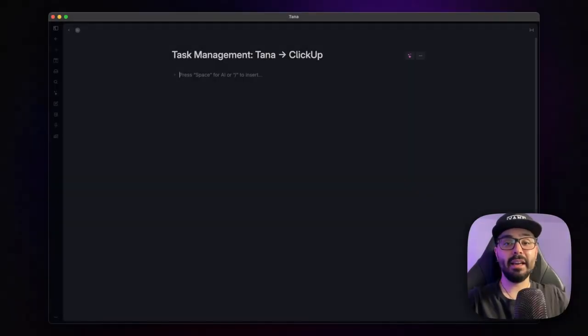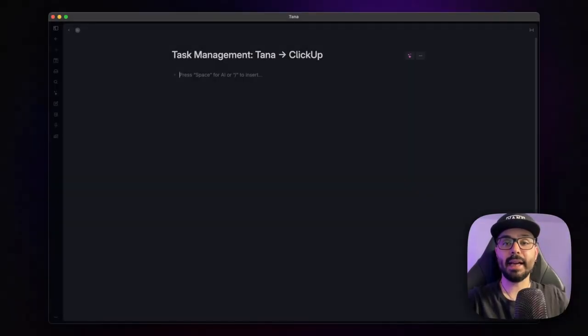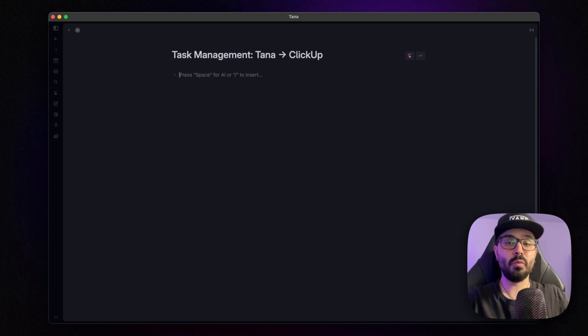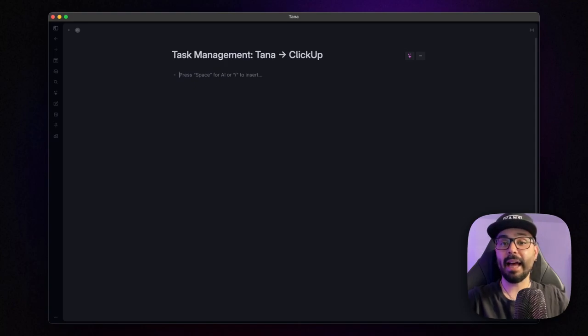Hey everyone, I've been getting a lot of questions about how I send my tasks from Tana to ClickUp, so I thought why not make a video to show you exactly how to do it.